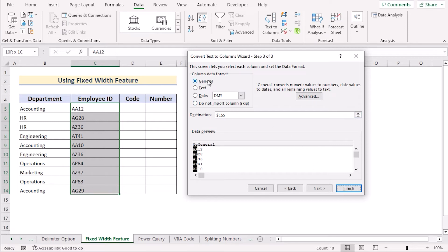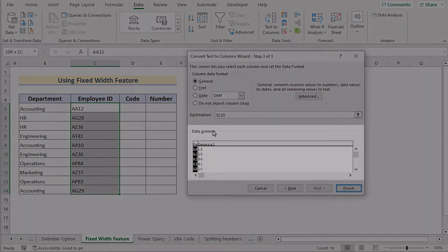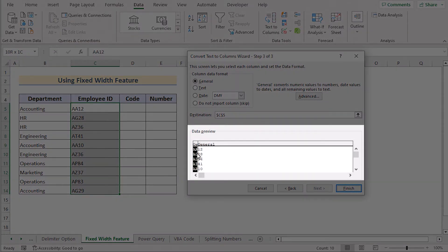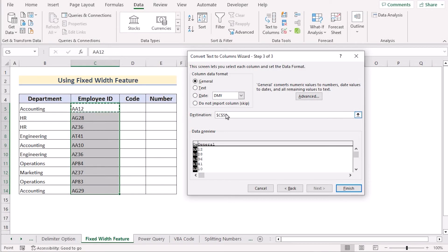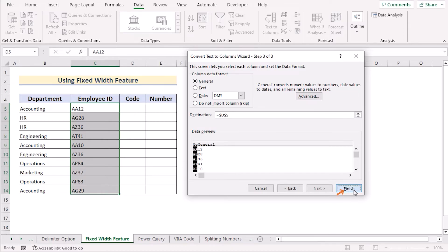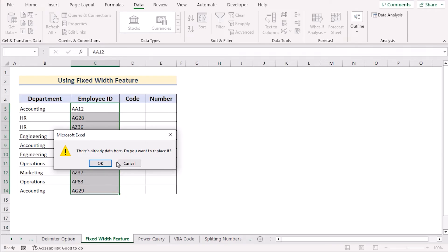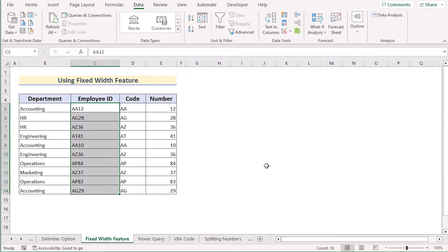In the General section you have the column data format, and in the data preview you can see that we have separated the code and the number. After that, select the destination where the result will be shown — in this case D5 — and click Finish. Click OK on the confirmation to get the perfect result.